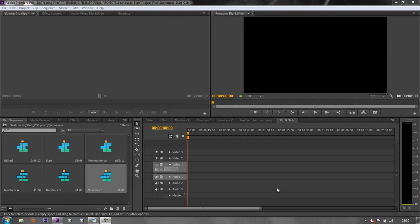So now we need to understand the slip and slide tool. The slip and slide tool are about which bits of clips we see in the middle of other clips and how we can move them around.